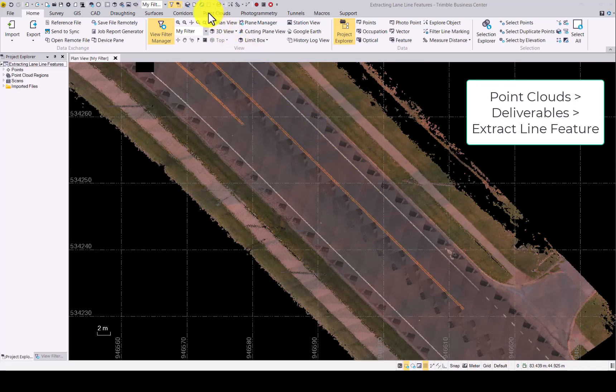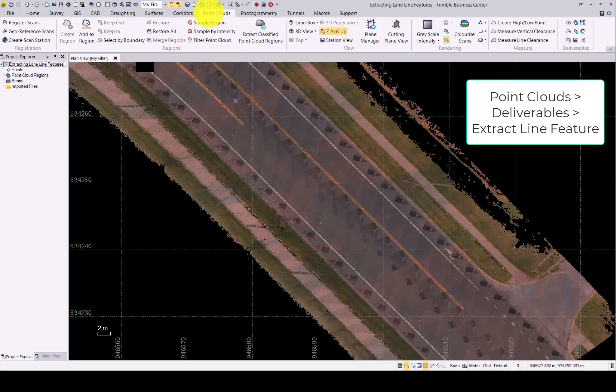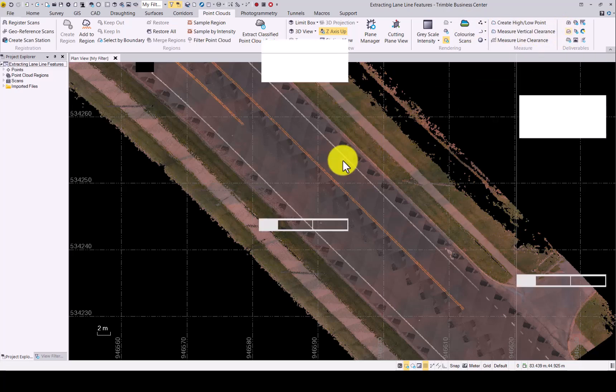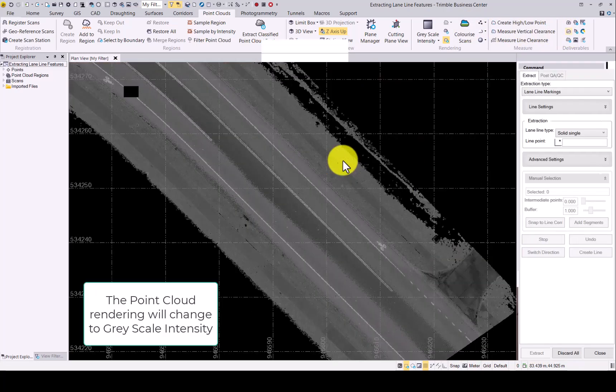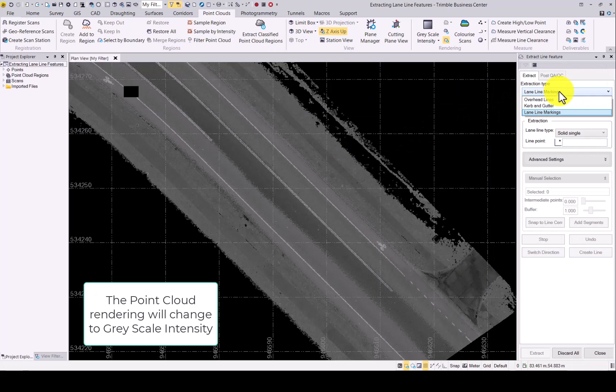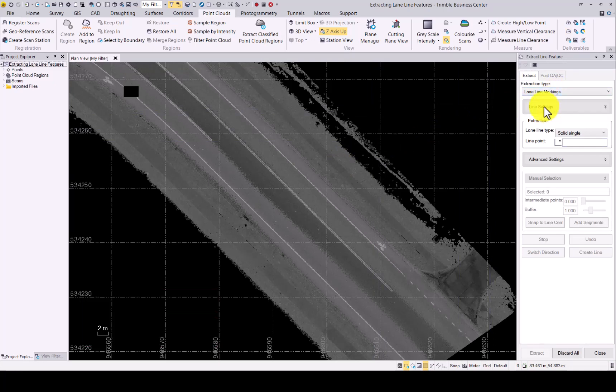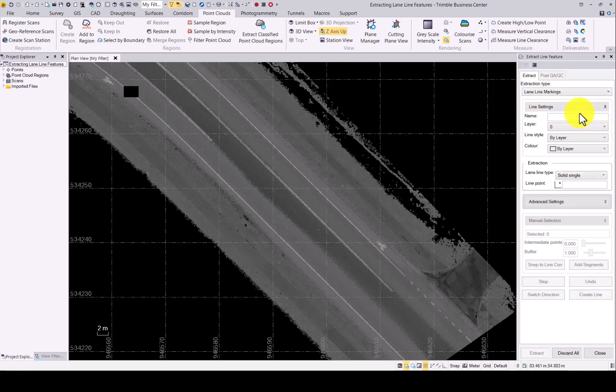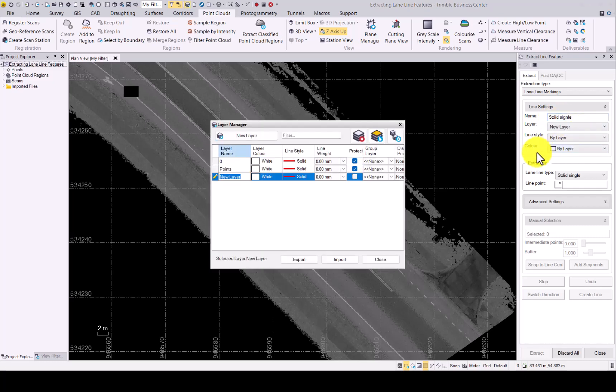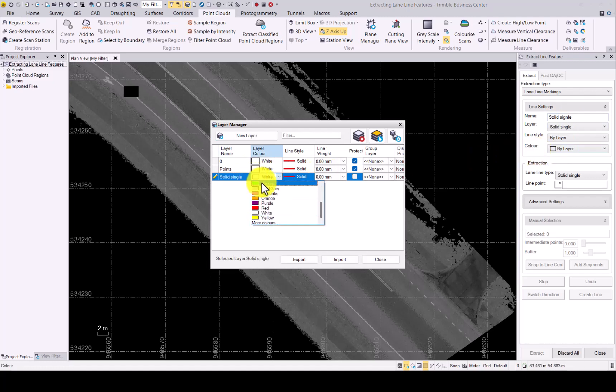First of all, go to point clouds and under deliverables, click on the extract lane feature. Once that opens, choose the lane line marking option. For line settings, use solid single for the name as well as the layer. We will make it a green color.